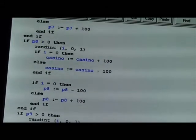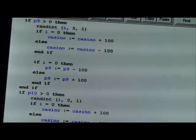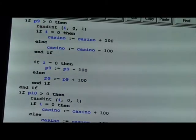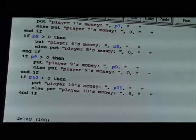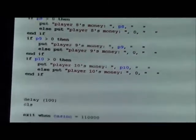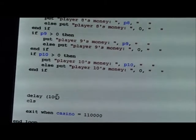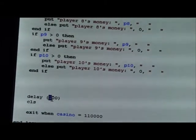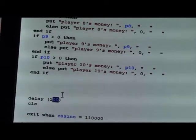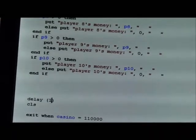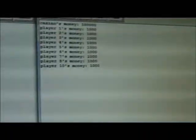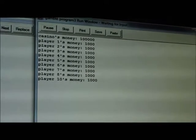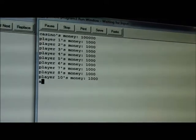So if we run this program again but a little bit faster, I'll change the delay to 1, here's what's going to happen.